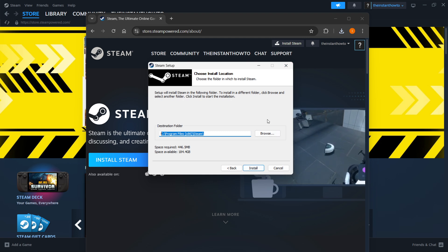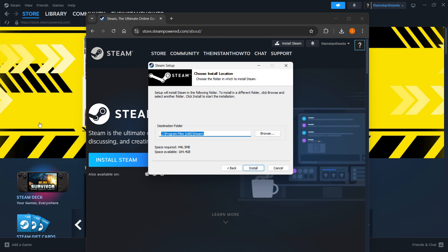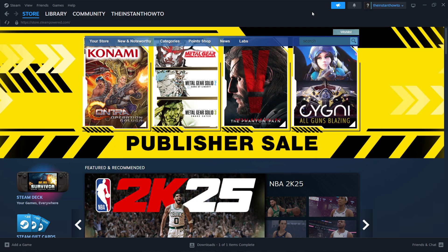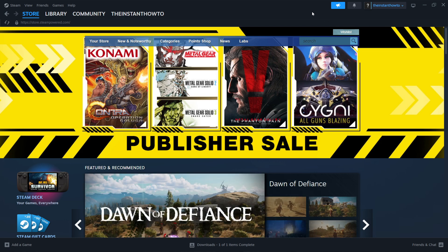I'm going to close this down though because as you can see, I have Steam installed already on my laptop. Once you've done that, you want to open up the app once that's installed to your computer.